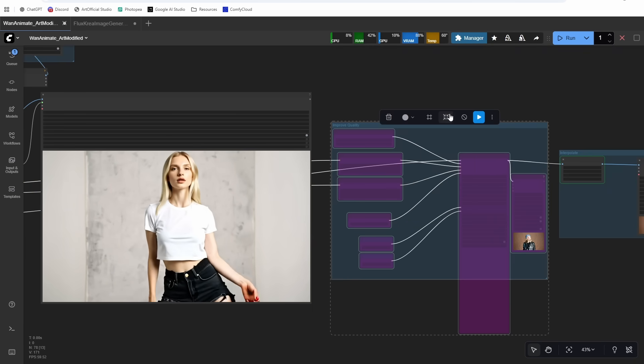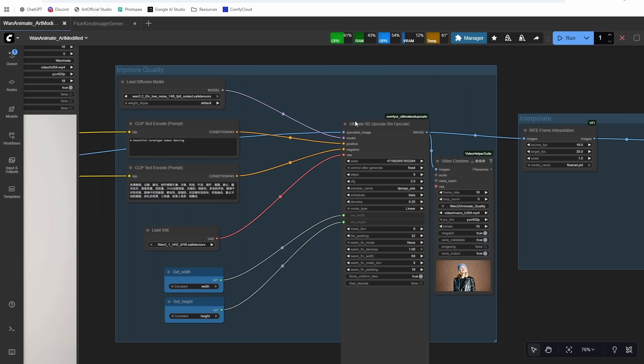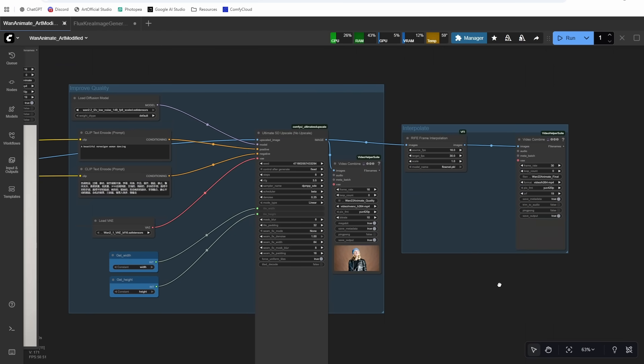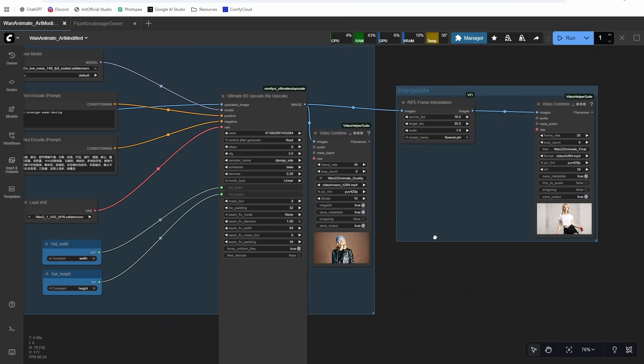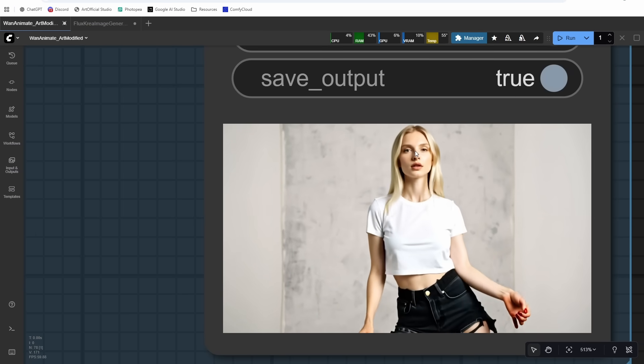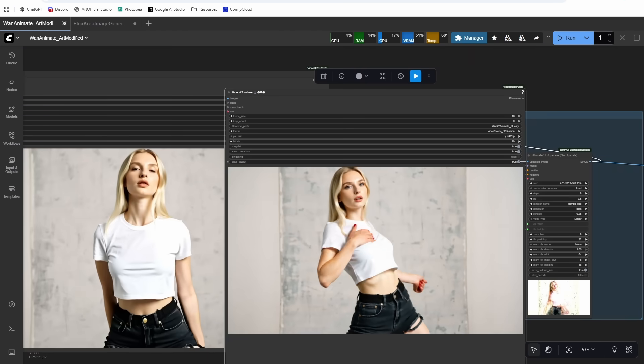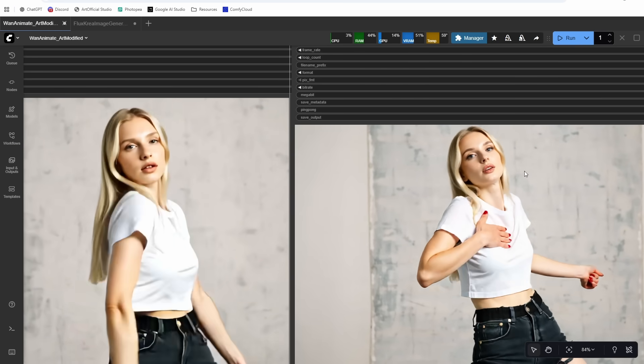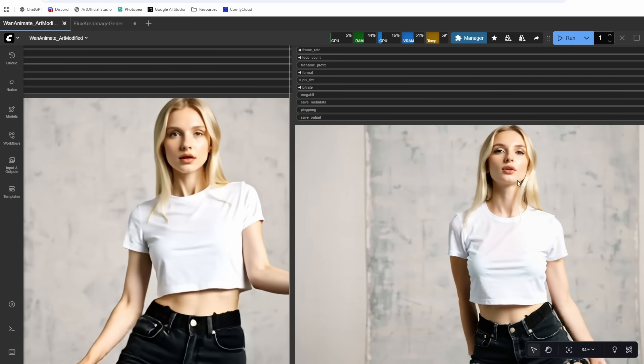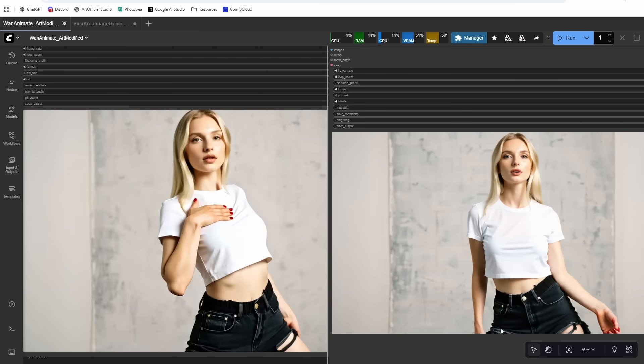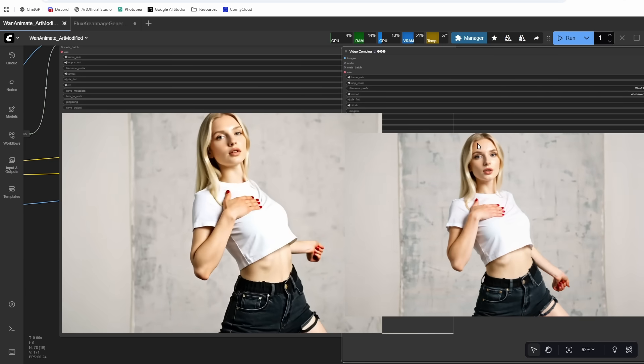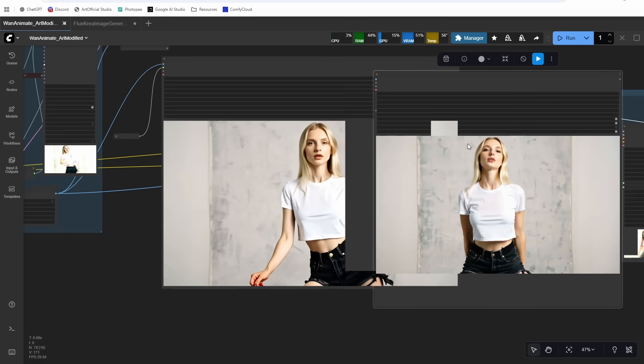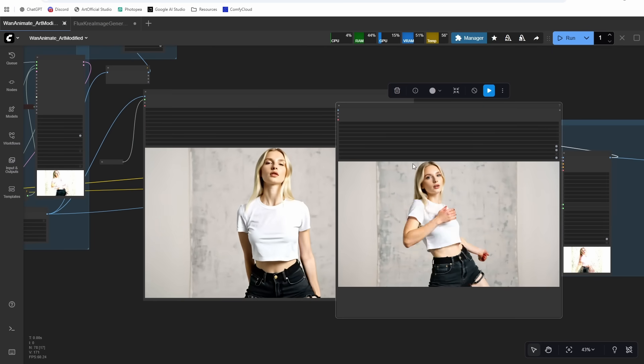All right, so there is our generation. Really solid. Now we can improve the quality a little bit more if I turn on these Improved Quality nodes. This uses Ultimate SD Upscale with a low denoise pass just to give us a little bit better picture quality. And you can see with interpolation we get slightly smoother results as well. So you can see a pretty dramatic increase in realism between the two. The skin looks a lot better. The pants look less AI-ish.